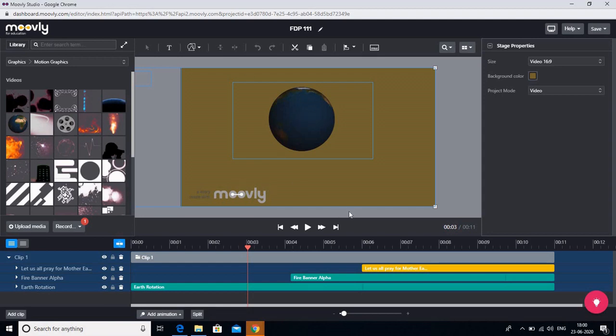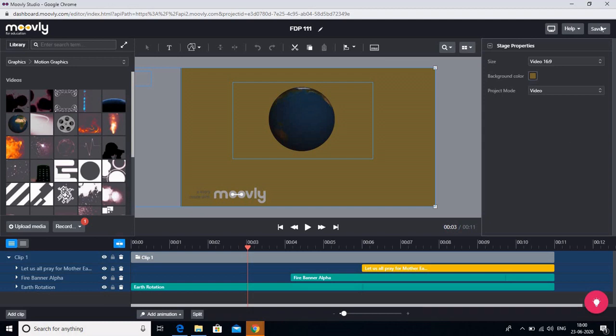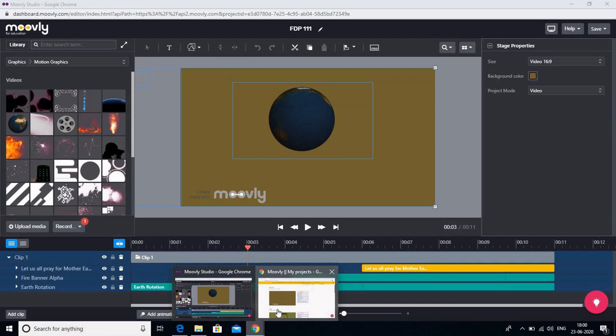Now let us see how you can save this particular video. The one benefit of Moovly is that whatever you make on Moovly it is automatically saved on your Moovly account. But still if you want to be doubly sure, you can click on the save button here. So you can see that this saved icon has come. Now this video is saved to my Moovly account.